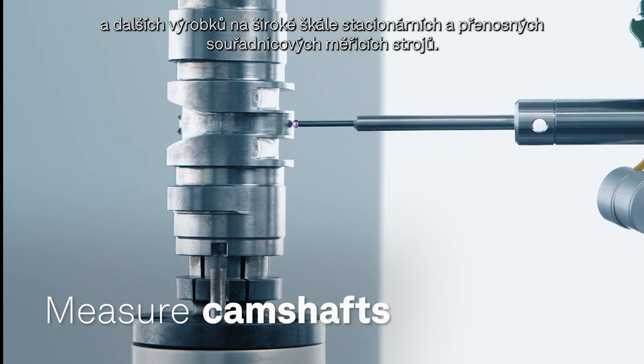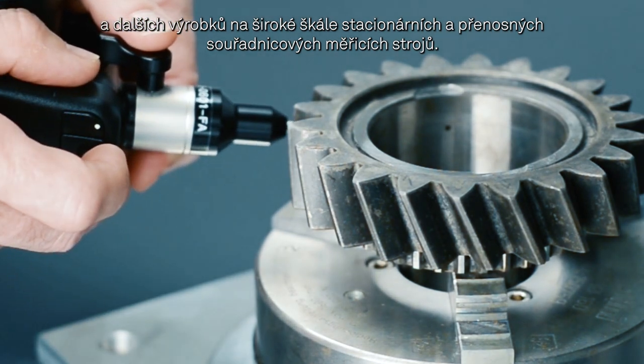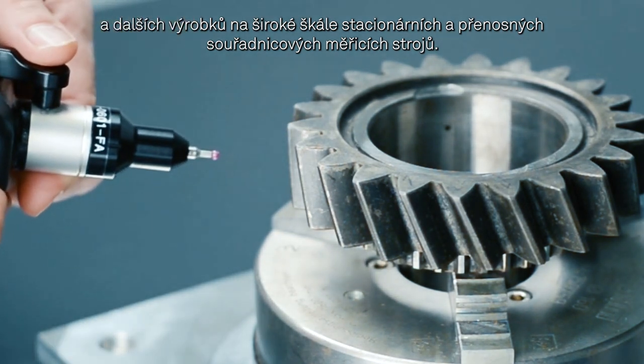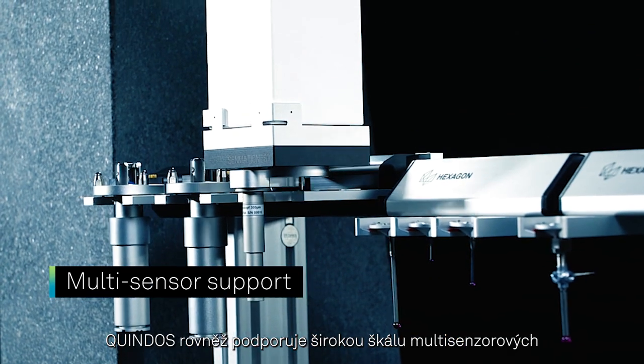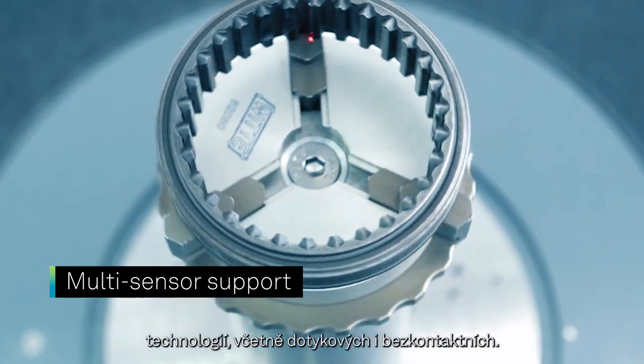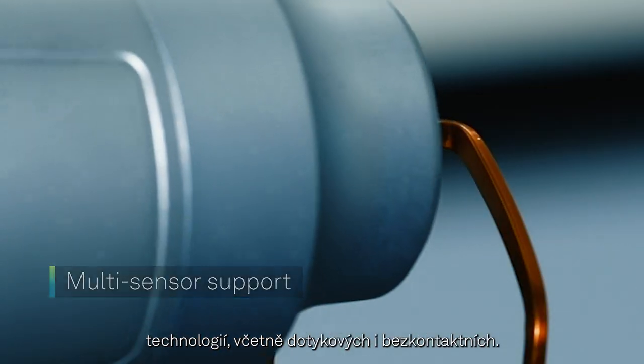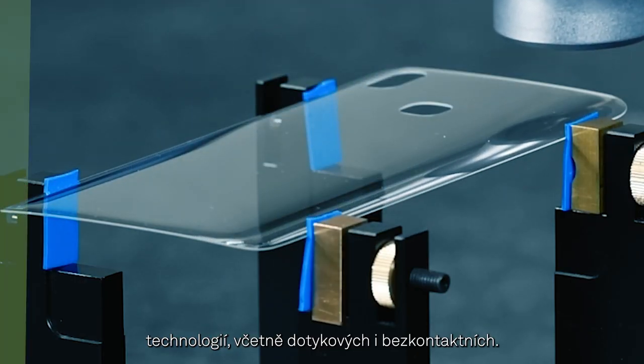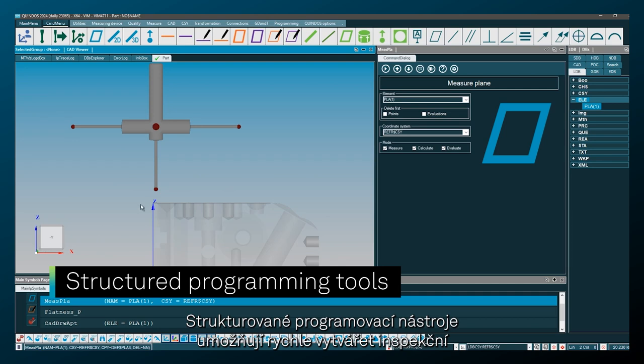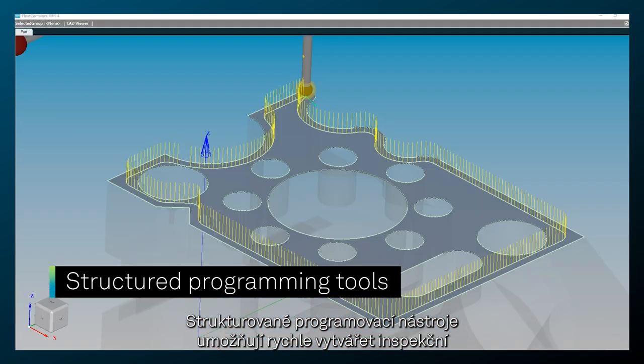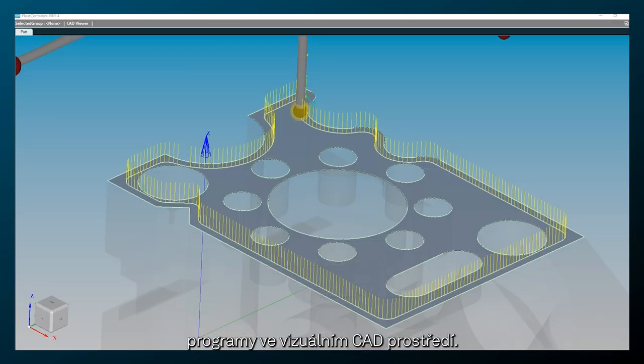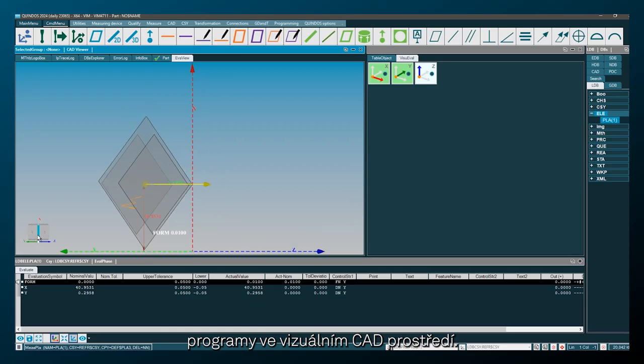Measure camshafts and more on a wide range of stationary and portable CMMs. Quindos also supports a wide range of multi-sensor technologies including tactile and contactless. Structured programming tools enable users to build inspection programs quickly.